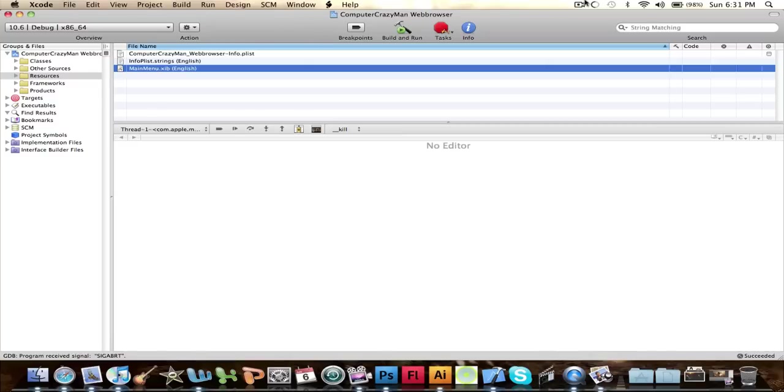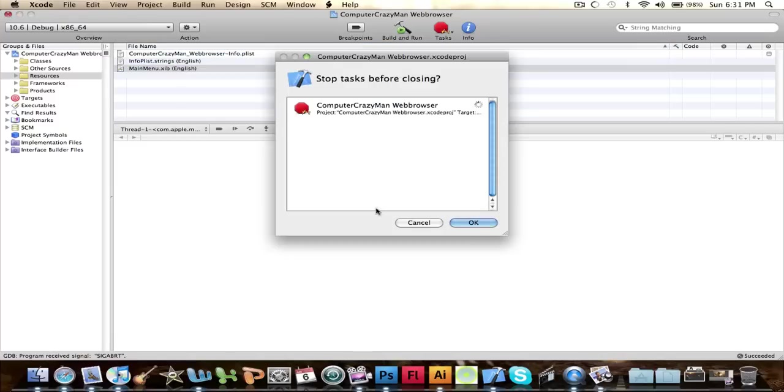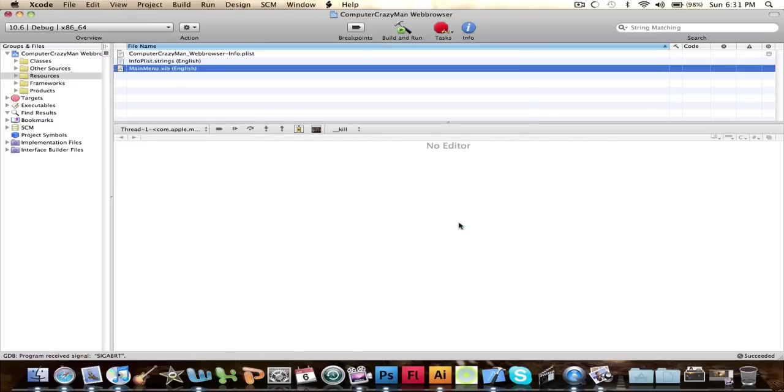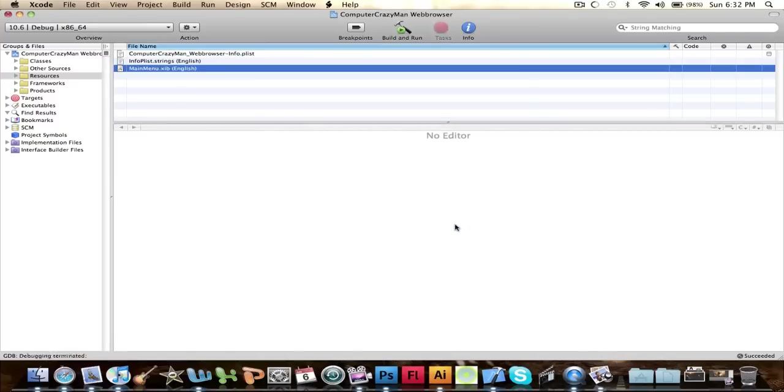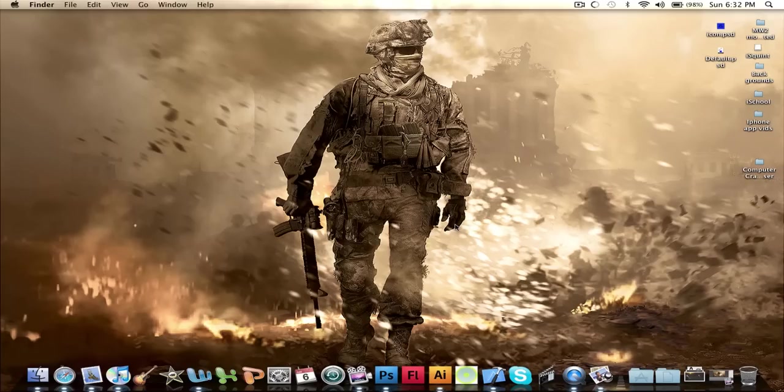But that's basically how to make a web browser. So yeah, so that's been a computer crazy man tutorial. I hope you have enjoyed it.